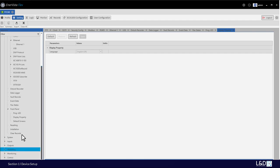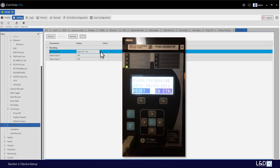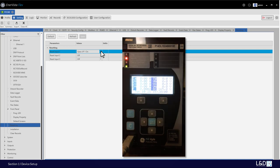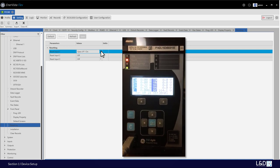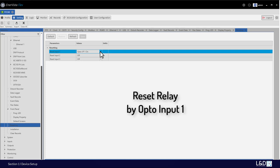For resetting, we can choose three FlexLogic operands to reset instead of pressing the C button on the front panel. We can press C if logged in as administrator, or with bypass set. Another way is to use operands — for example, an opto input — so that we don't need to log in as administrator. We can just use the opto input to reset the relay, for example to reset the trip LED.